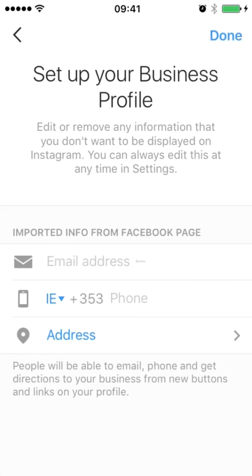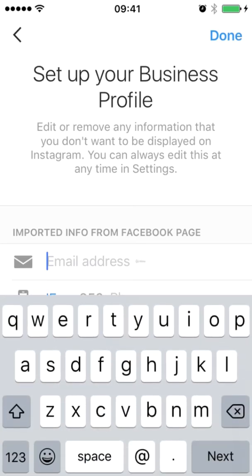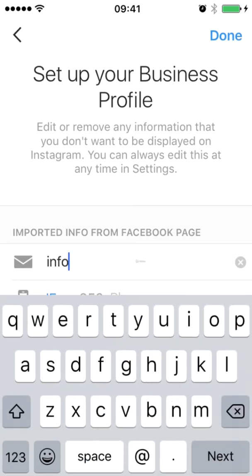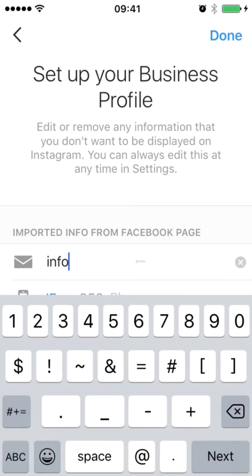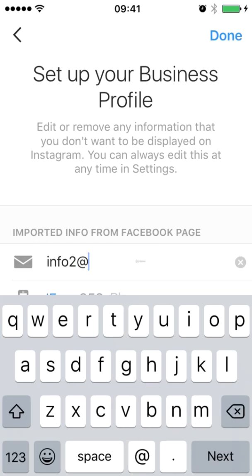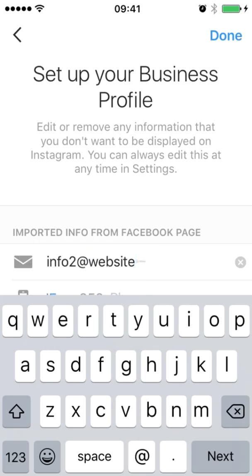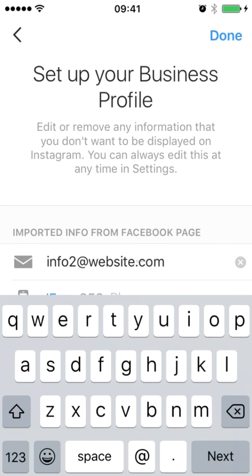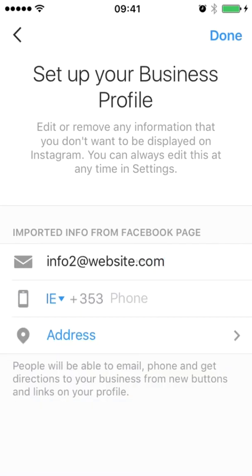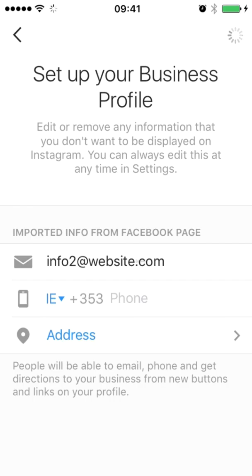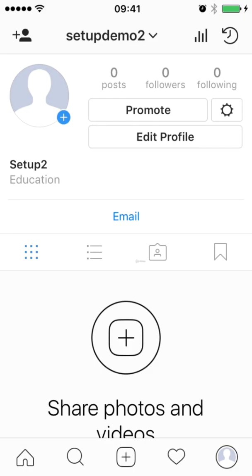Then you can input once again your business email and phone number, and this information will be visible to your Instagram followers. So it is important to put this in accurately, a phone number and address. You just even need to just put in one. Click done and now we can go to the profile. There we go, now we have set up our business account on Instagram.